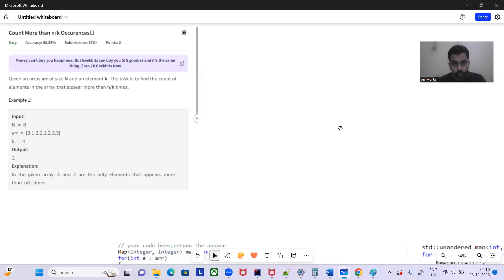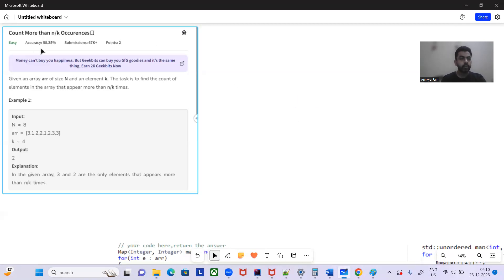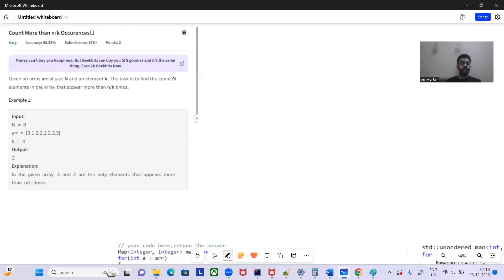Hey guys, hello and welcome to today's GFG problem of the day. Hope you're doing well. The problem is to count more than N by K occurrences. Given an array of size N and an element K, the task is to find the count of elements in the array that appear more than N by K times. It's a very simple problem.